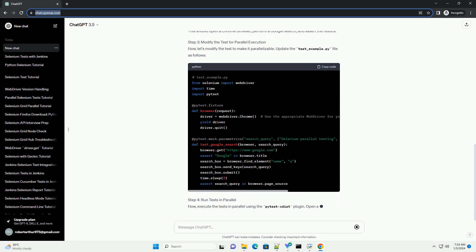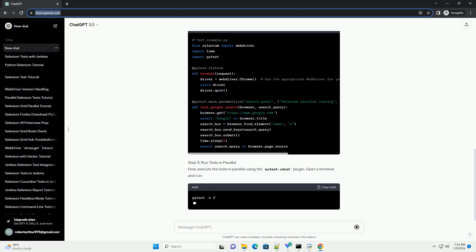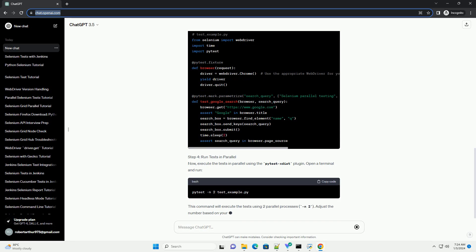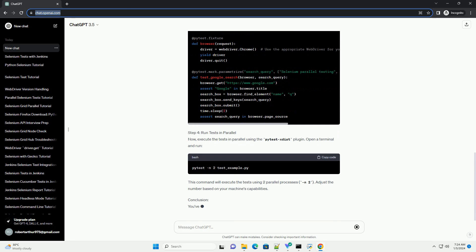Step 3: Modify the test for parallel execution. Now, let's modify the test to make it parallelizable. Update the test_example.py file as follows.